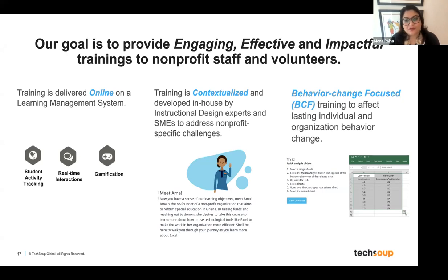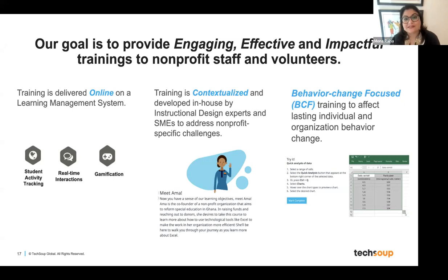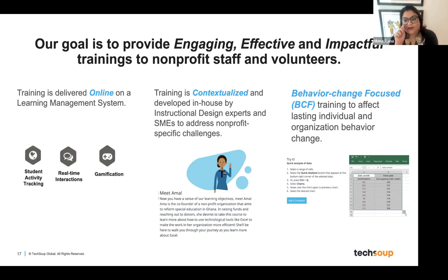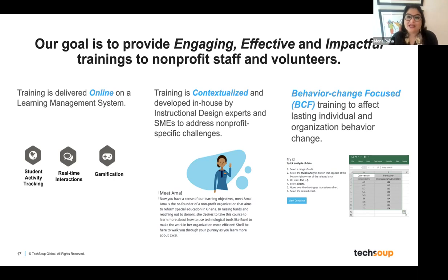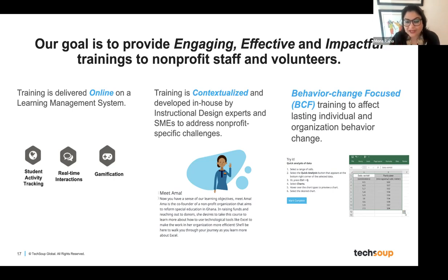We are very focused on behavior-change-focused training — that's where the 'impactful' comes in. We want to affect lasting individual and organizational behavior change vis-à-vis the technology or skills we're training in. Our courses are not just about having a video that tells you what to do. We have very short videos, then activities, then a test question at the end of that activity — it's really about knowledge retention and how you will use that training and change your behavior towards that particular topic.